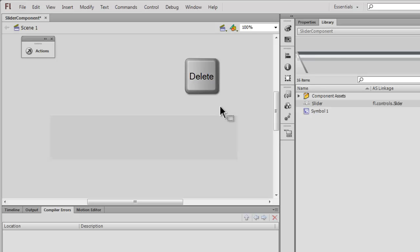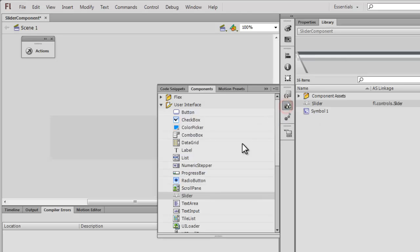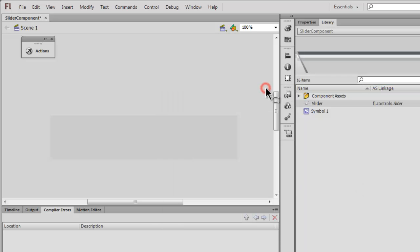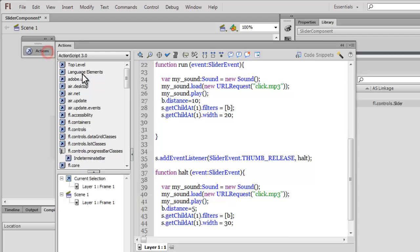Before you can actually script it out, let me tell you something: you need to pull out the slider component and drop it inside the library before you can actually code it out. Cool, let's open up the actions panel and look at the script.